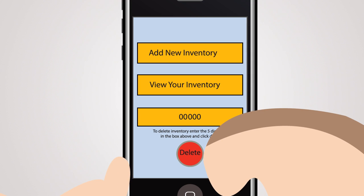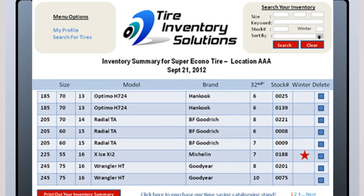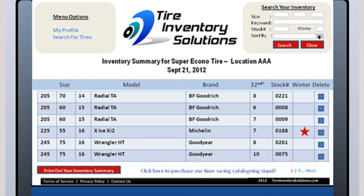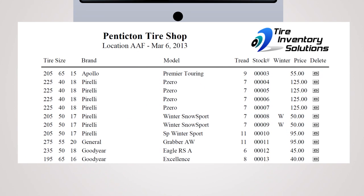Mark the new stock number on the tire. It's now cataloged and ready to be put away. From your menu page, to delete a tire from your stock, simply enter the five-digit number and press delete. You may also delete inventory right from your computer screen, or mark the sold items on your printed screen and fax it to us. We will delete them for you free of charge.